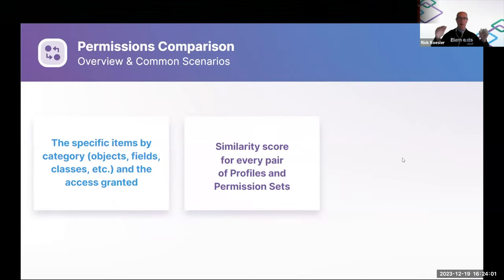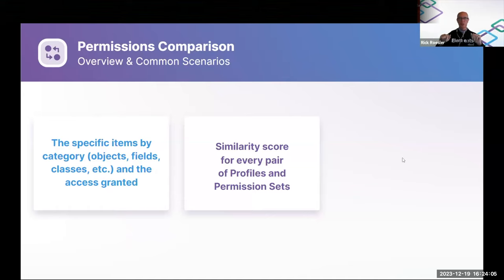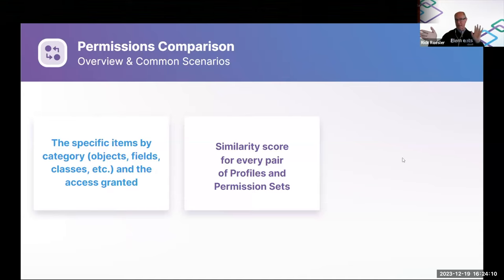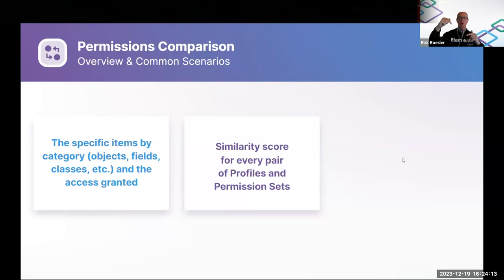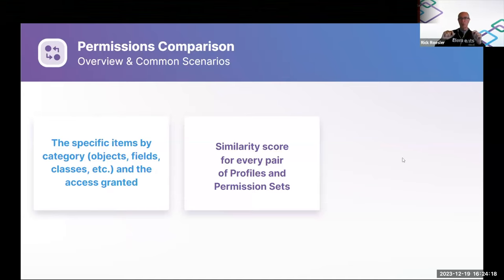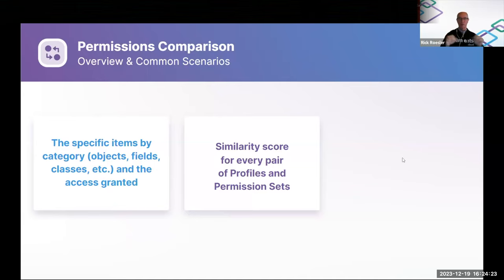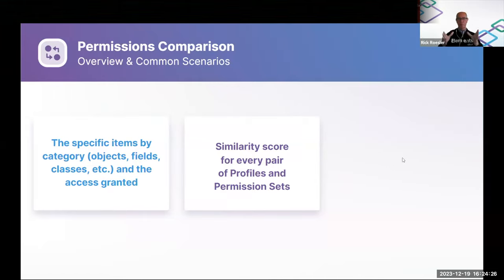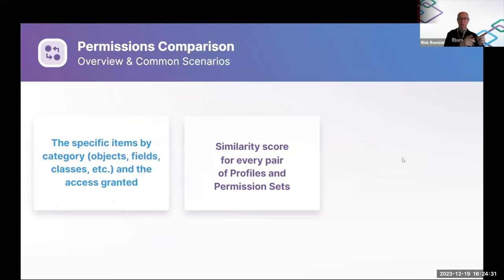A feature that has also been out for the last year or so is this org-wide similarity score report. So, regardless of the number of profiles and permission sets you have in your org, we can run this report, may take a few hours to run depending on the size of your org, but it will tell you for every pair of profiles and permission sets how similar they are, right, on a score of zero to 100 where zero means there's no overlap whatsoever and 100 means they're exactly the same.